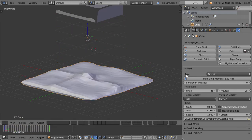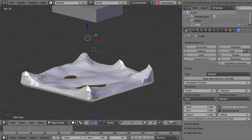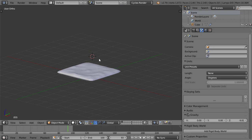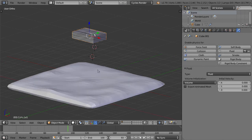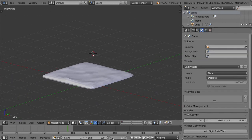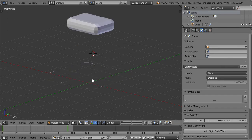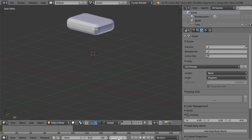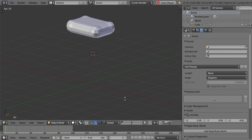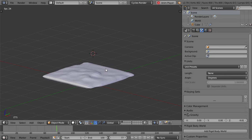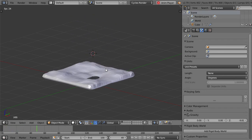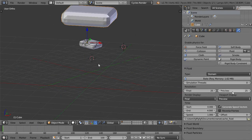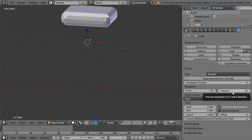We are now done with baking. I will select and delete the source — we don't need the source anymore. I will set it to 100 and go to frame one. If you play, you will see the fluid. If you want higher resolution, you can increase the final and preview resolution. That was an introduction to fluid simulation inside Blender.